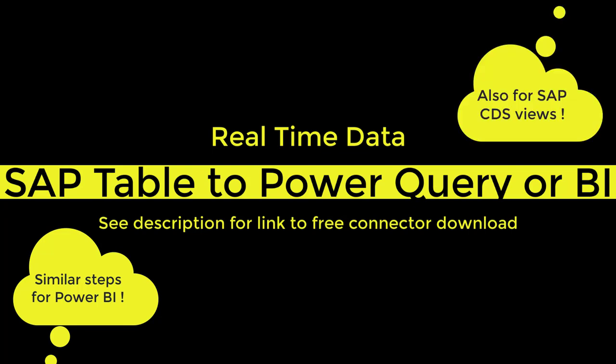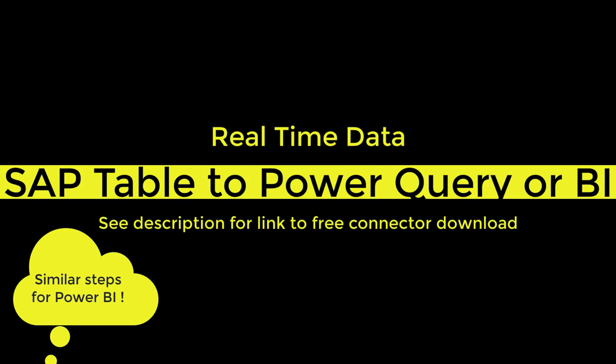Next to SAP tables you can also use SAP CDS views. This video focuses on connecting to Excel Power Query, but the same steps apply to connecting to Power BI. If you want to connect to Power Automate, then please check my other video.